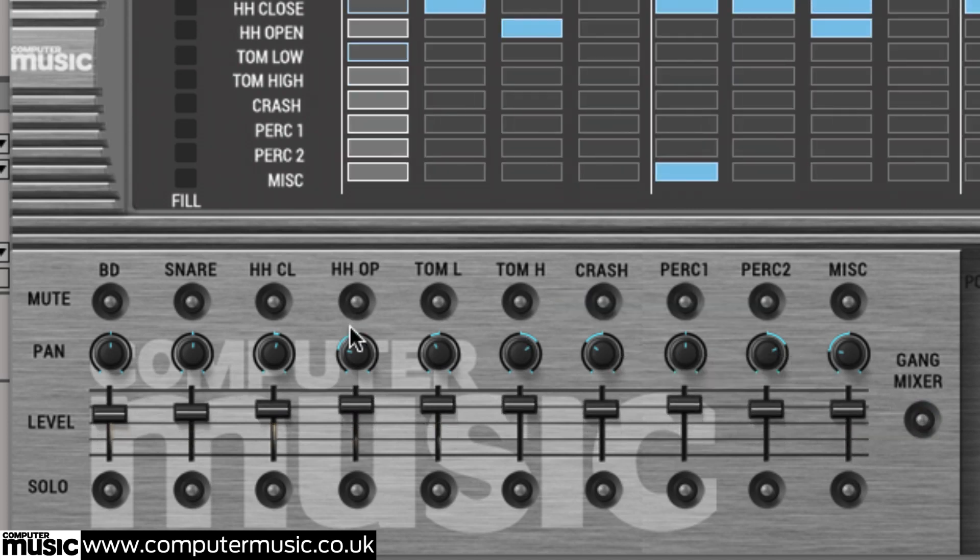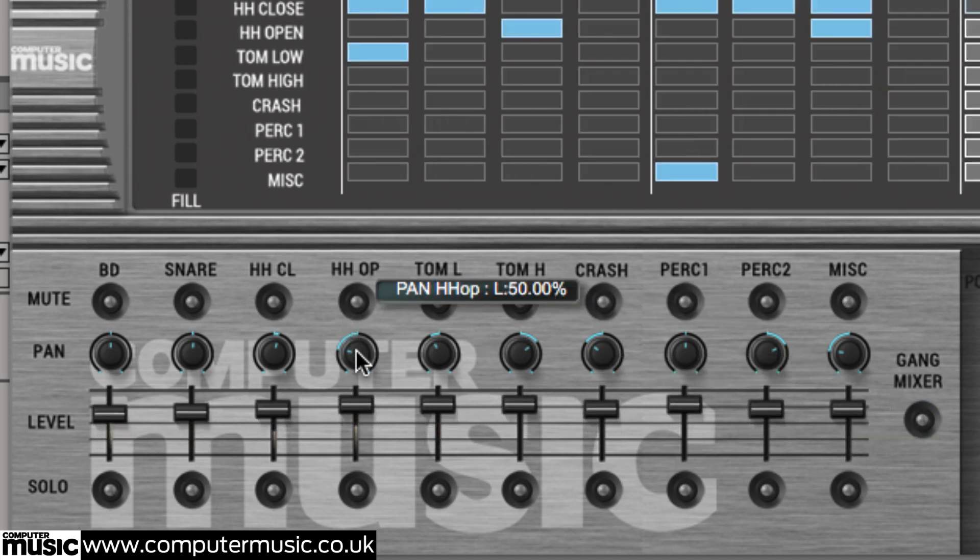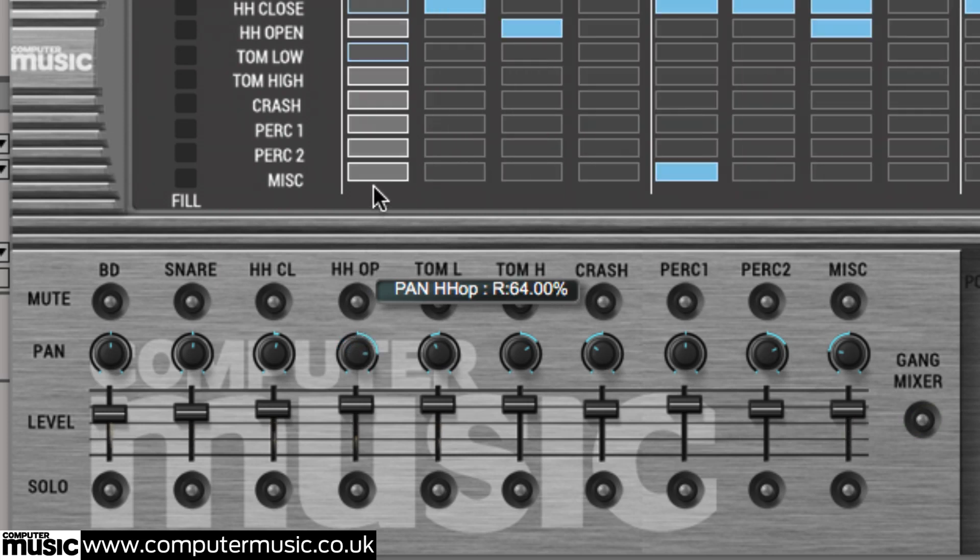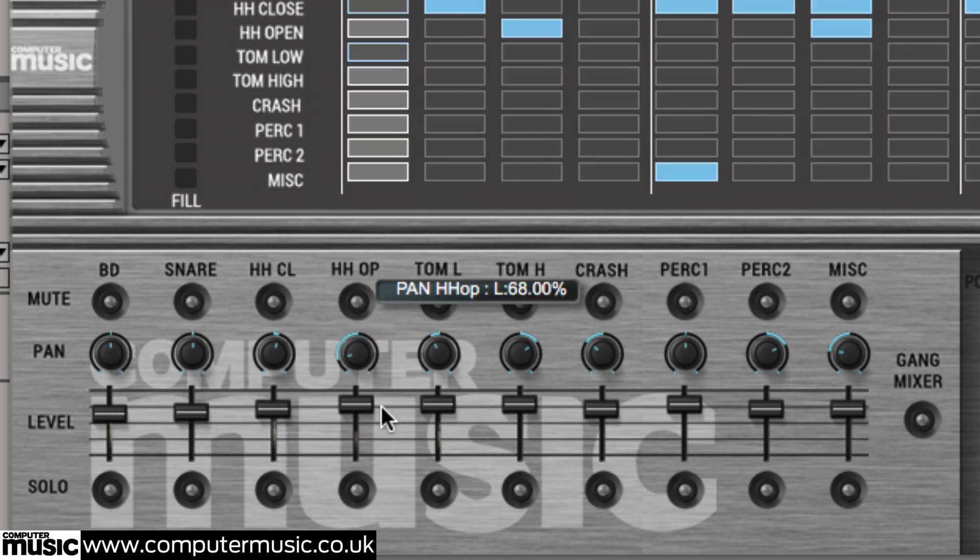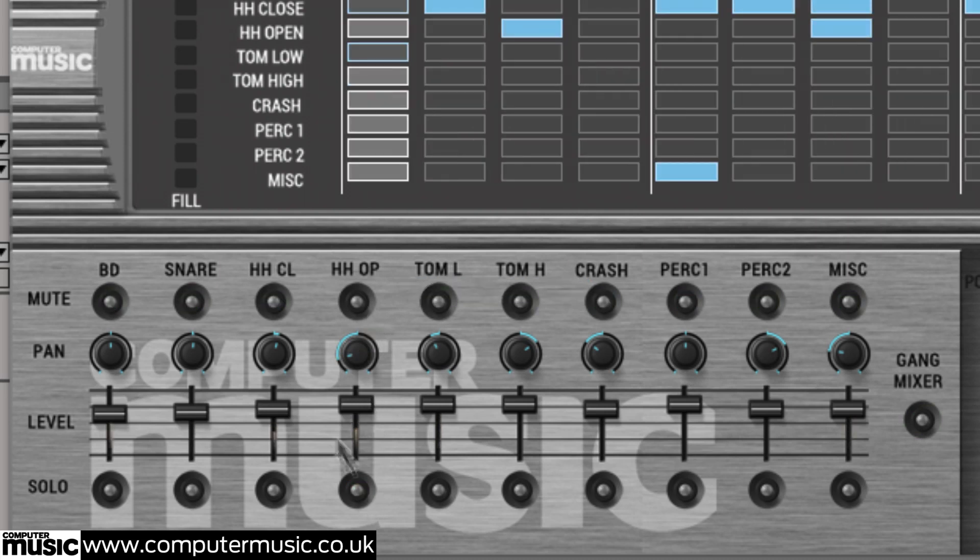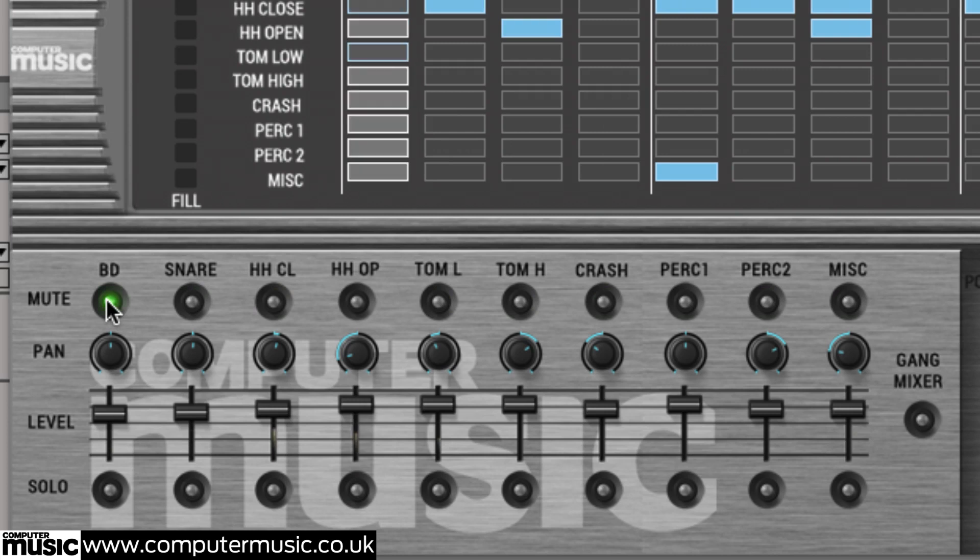The pan knobs position each sound in the stereo field, while the mute and solo buttons let you silence sounds or hear them in isolation.